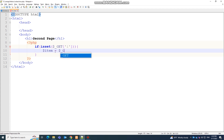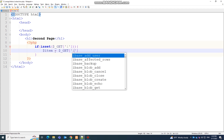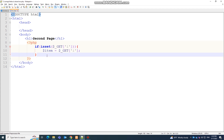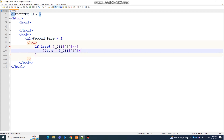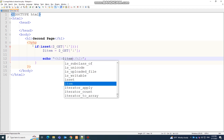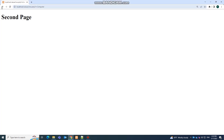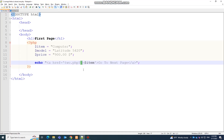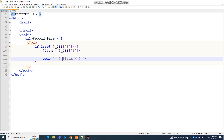Create an h2 tag — make sure it has an opening and closing tag — and echo the 'item' variable inside it. Go back to the browser, click the link on the first page, and you can see the data has been successfully passed and is now showing on the second page. You can label it something like 'Your item is:' followed by the value 'computer'.